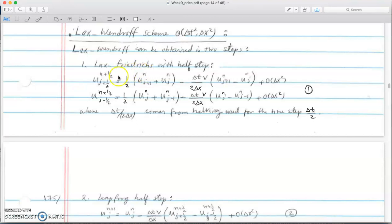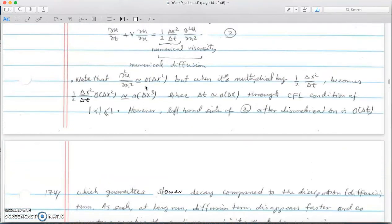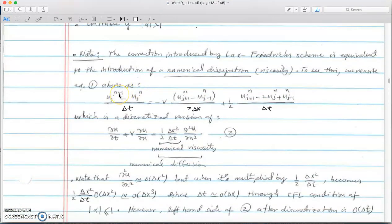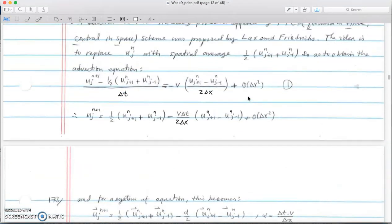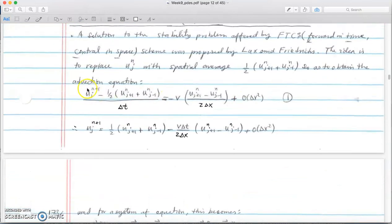In Lax-Friedrichs, u at n+1 at point j equals one-half the variable at time n, j+1 and j-1. So to calculate anything at n+1 we need to know time n as well as j+1 and j-1, which gives us the average.